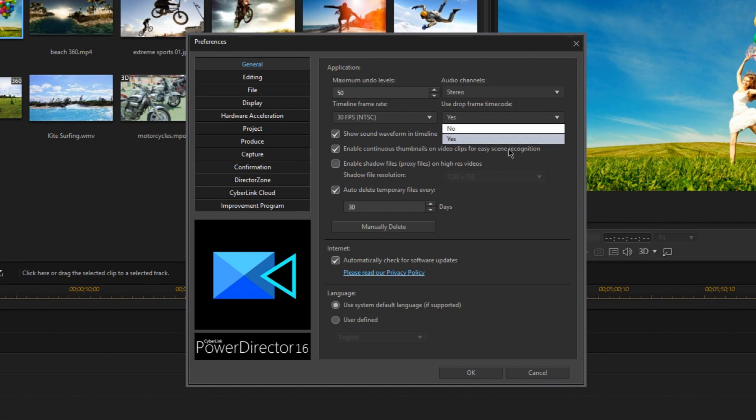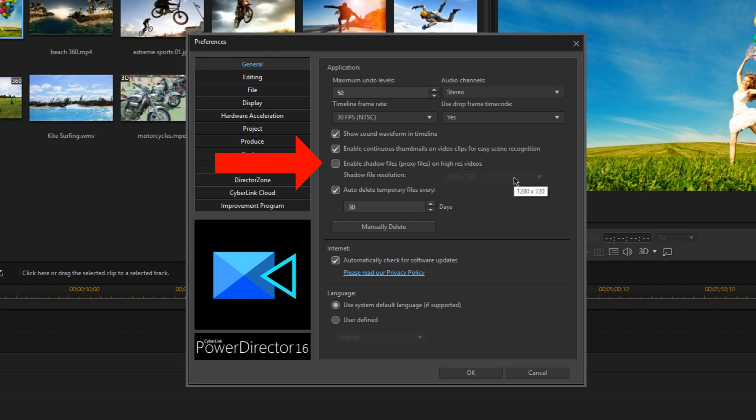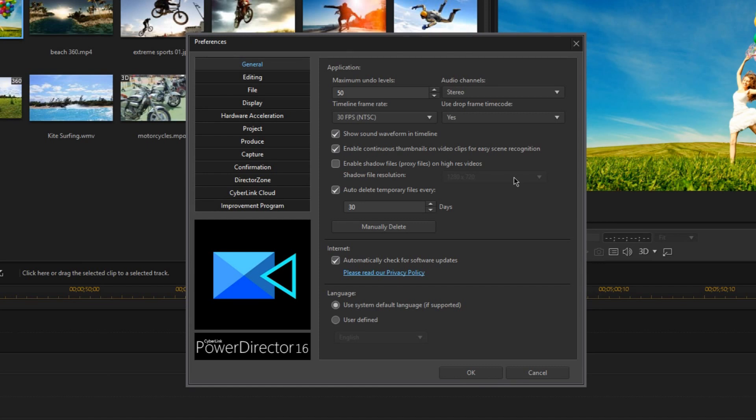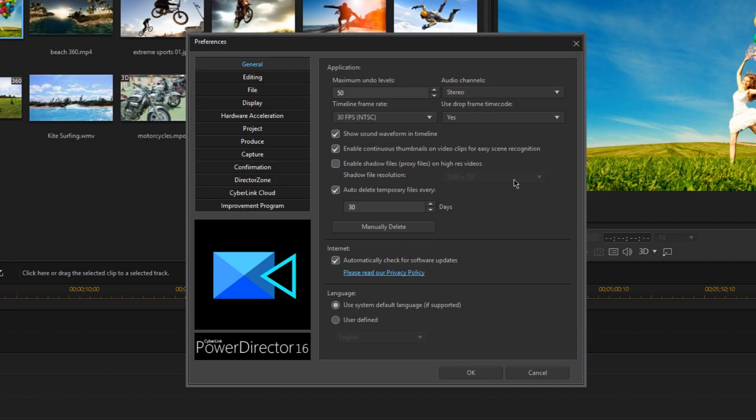Now the next setting I want you to be aware of is the enable shadow files on high res videos. This is an important option to enable if you want to edit with 4K or high resolution video files, but only if you don't really have a powerful or expensive computer. What this does is it will temporarily convert your high resolution files into temporary low resolution files behind the scenes of PowerDirector, so that it will be a lot easier for your CPU to handle while you edit in your timeline.